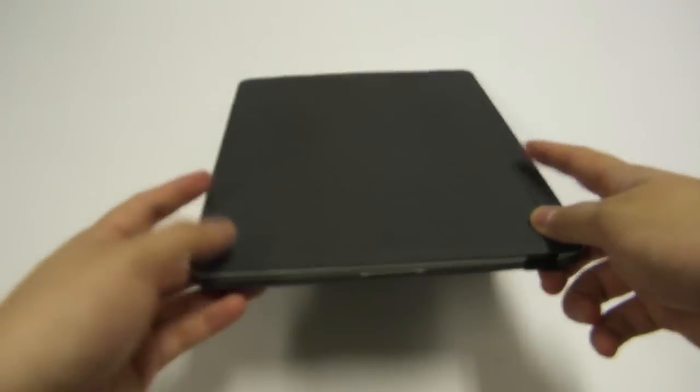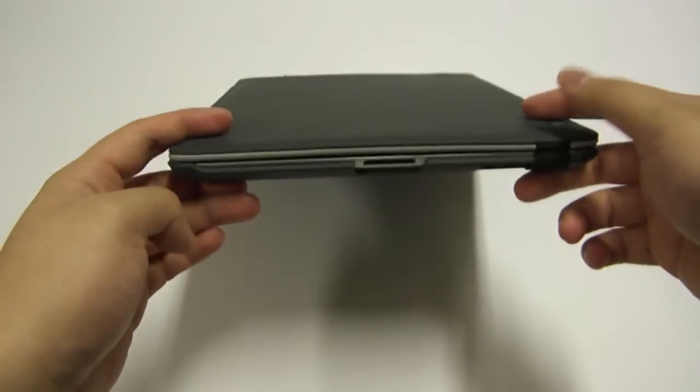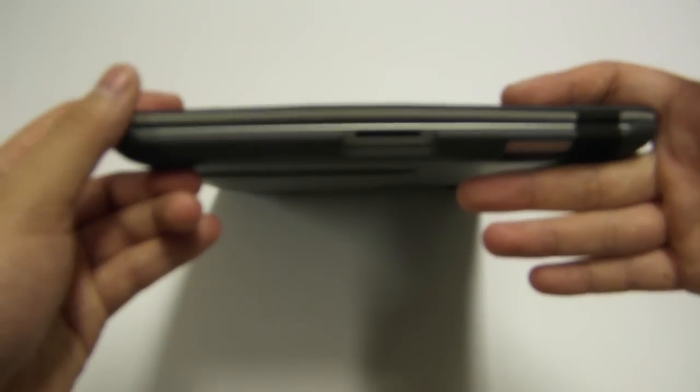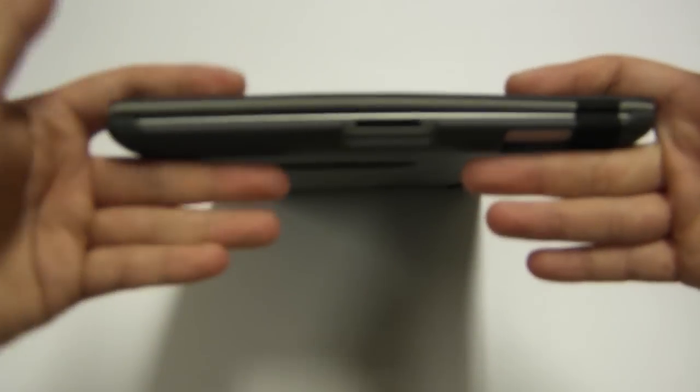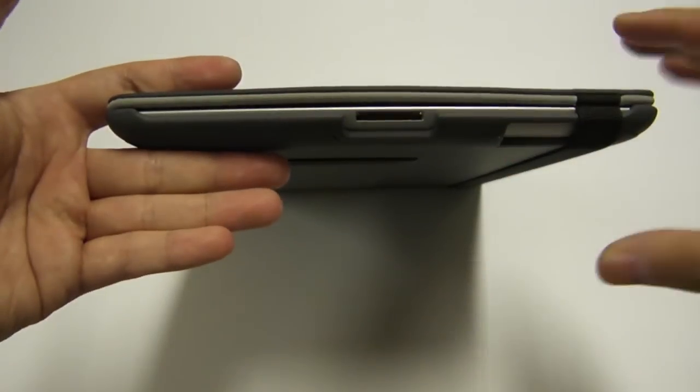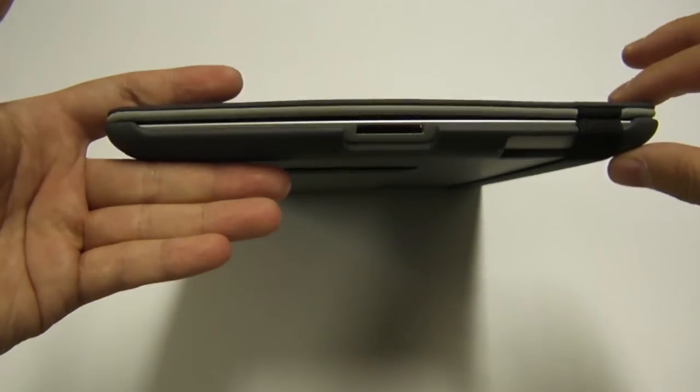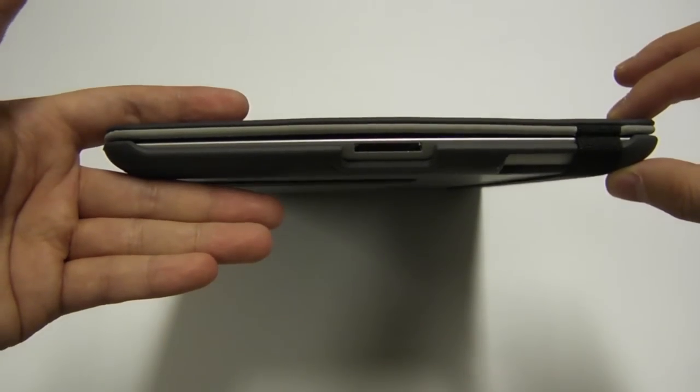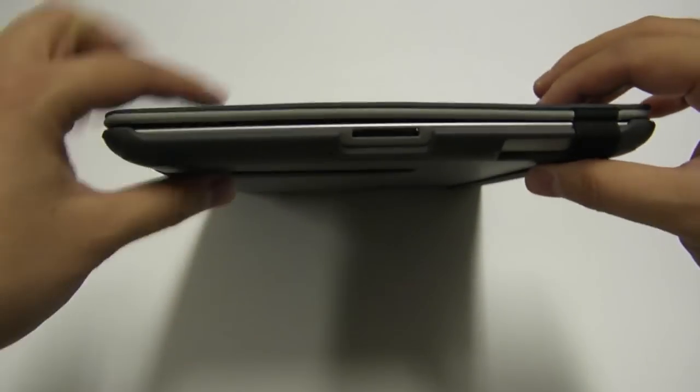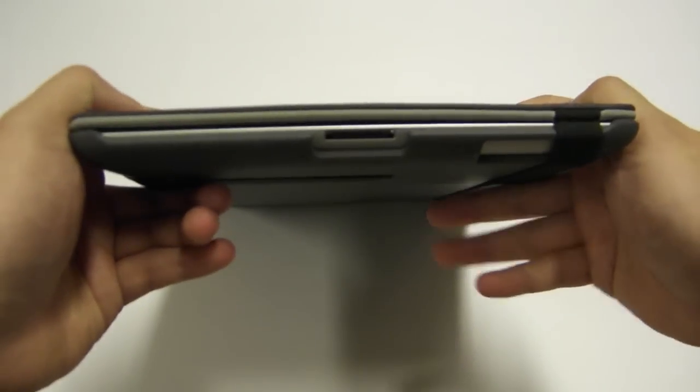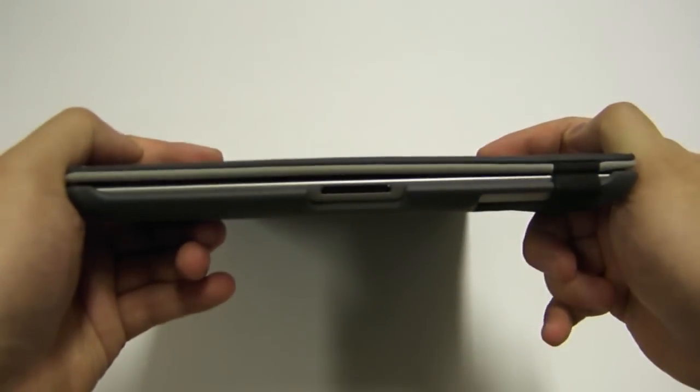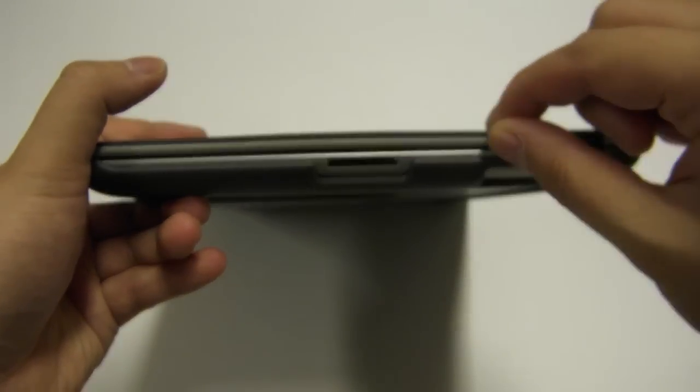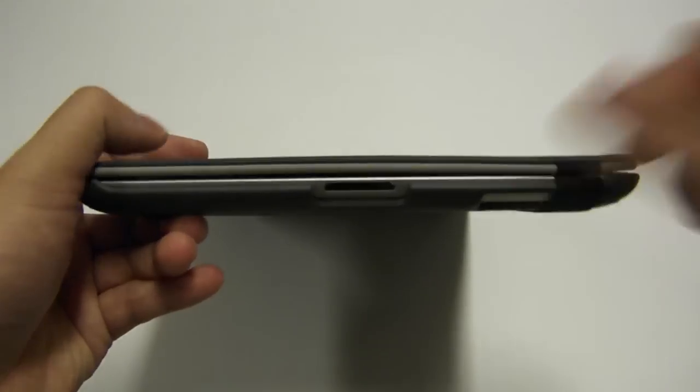For starters, it's kind of ironic considering they call this the slim kickstand, but actually this is one of the thickest iPad cases that I have encountered so far. It actually almost doubles the thickness of the case. It doesn't add too much in heft. The materials are pretty light, but it is a pretty thick case. The cover is very chunky.